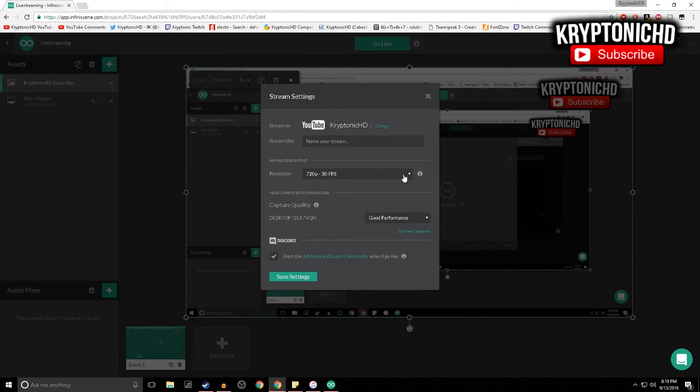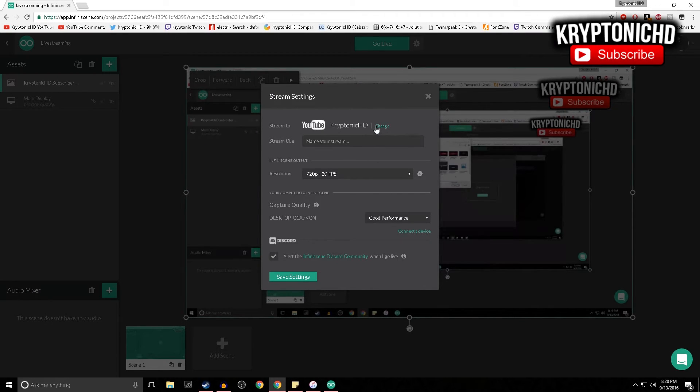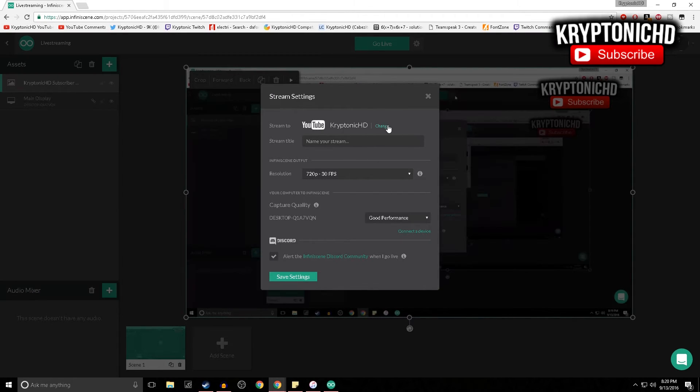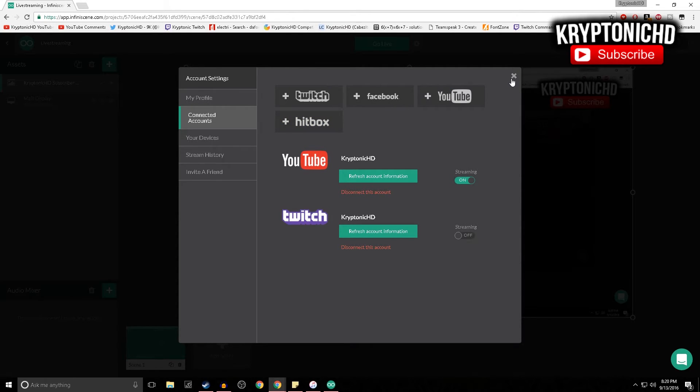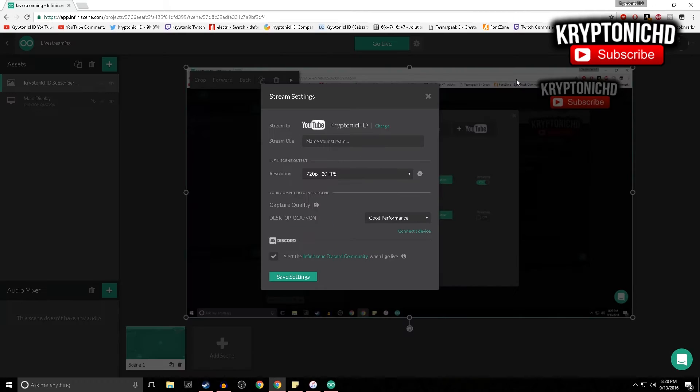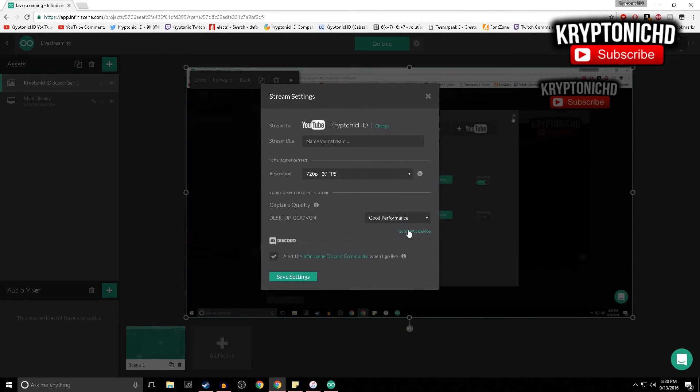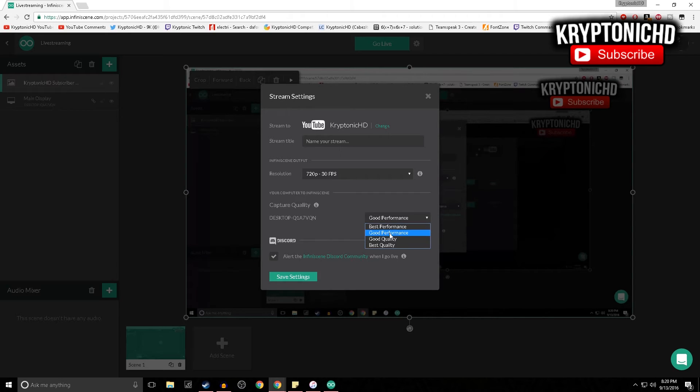From here, the settings - this is all you're going to really want to mess with. As you guys can see, it says YouTube. I can change it - I can of course make it other things: Facebook, Hitbox, or Twitch like I said previously. You can also do this from your phone - you can control it from your phone, which is really nice.